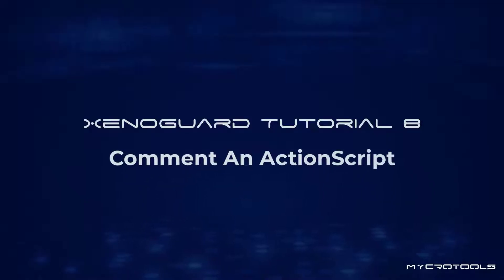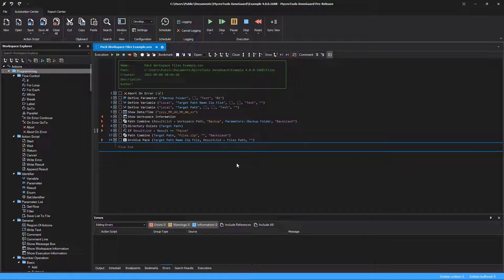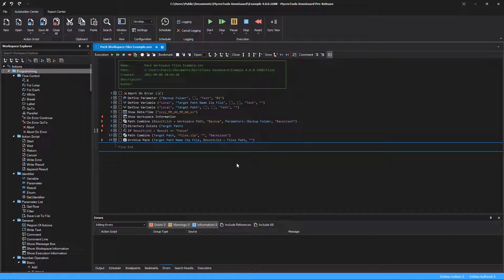This video shows how to structure and comment an action script. Get into the habit of documenting your action scripts. Your workflow will be more understandable and you will save time later when you need to change a script. After a long while, it is also easier for your work colleagues to learn how a script works. There are several ways to structure a script and create comments.